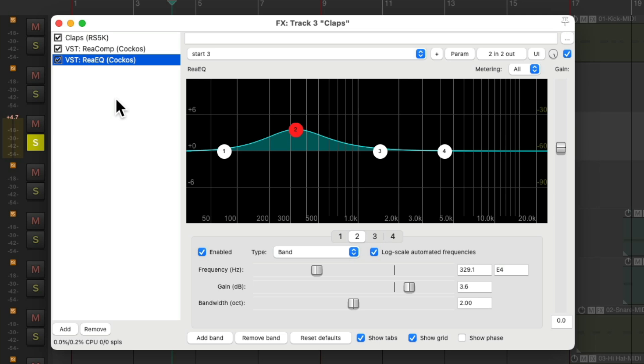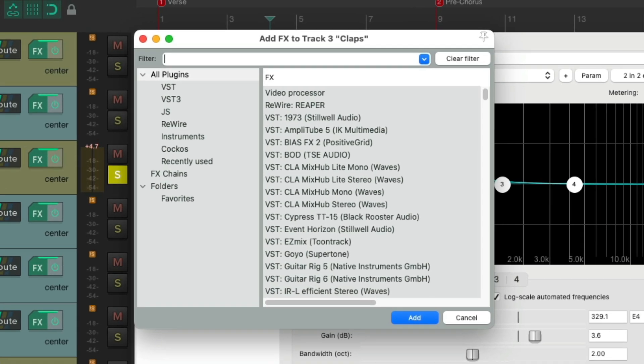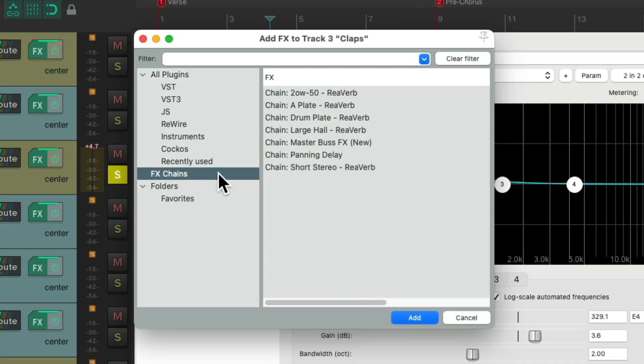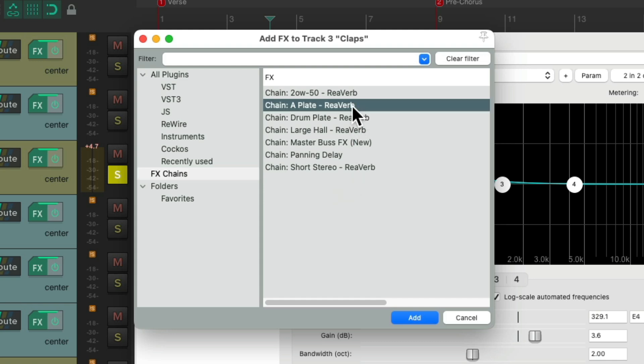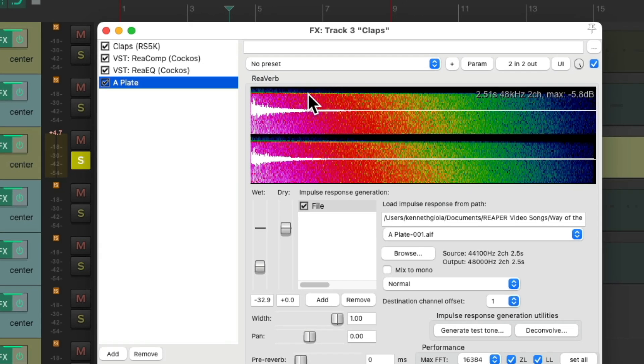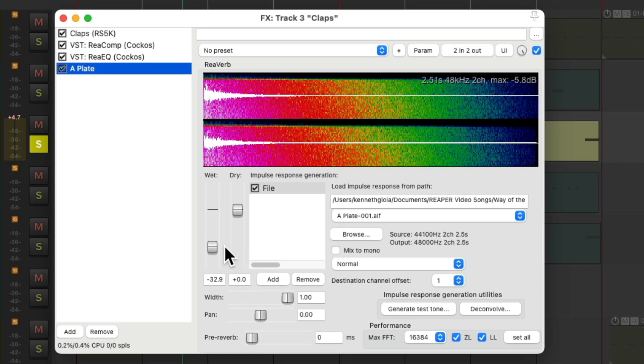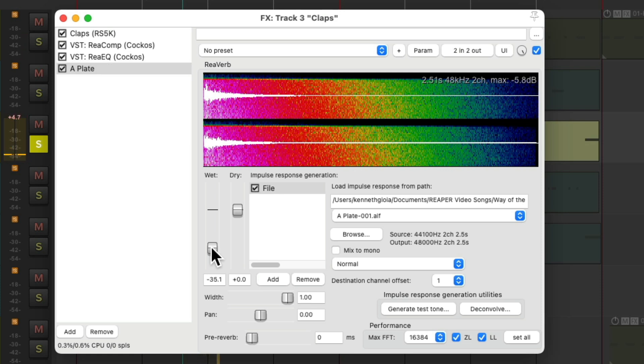Now we'll add some reverb to this. Again, I'll go to my FX Chains, and add the A-Plate reverb. Just the wet to taste.